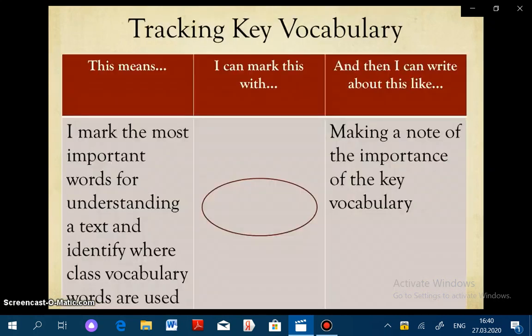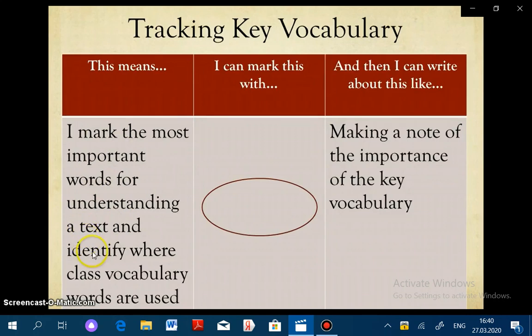The next reading strategy used in annotations, tracking key vocabulary, is a little bit more complex. When you track key vocabulary, you're marking important words for understanding in the text, but you're also identifying where class vocabulary words are used. This can look a little different, so I'm going to give you an example of each.